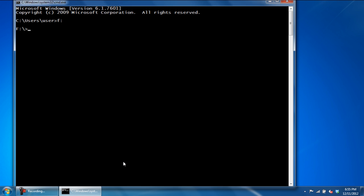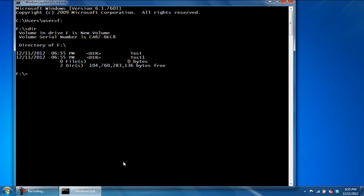Once done, use the DIR command to view all the directories in that partition. Here you can see that we have two directories, test and test1.